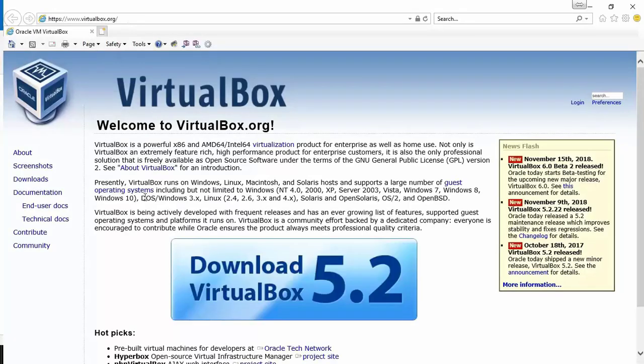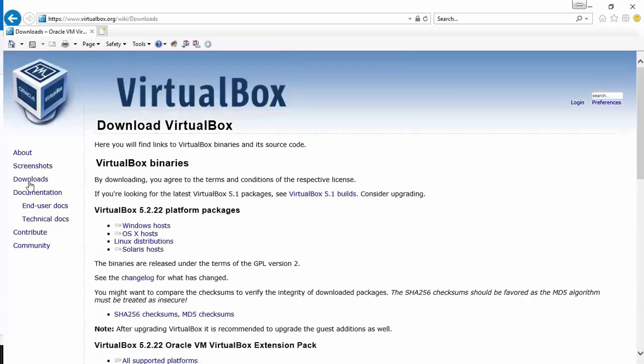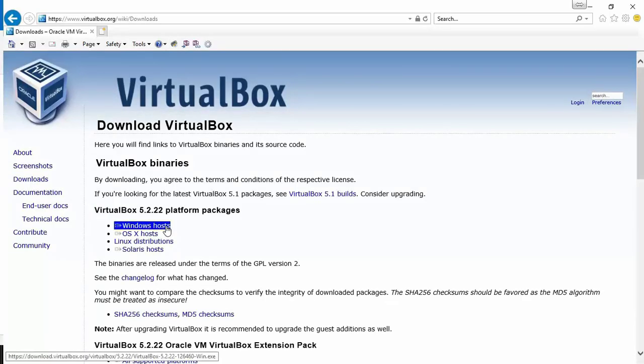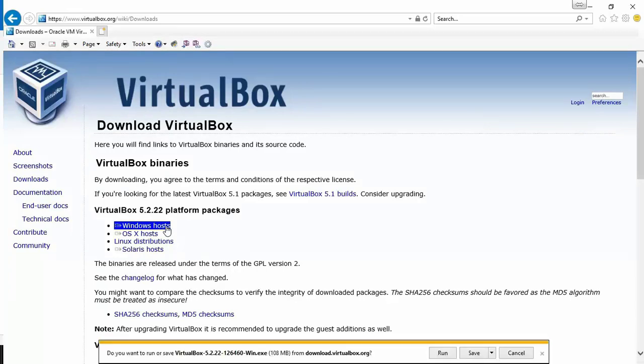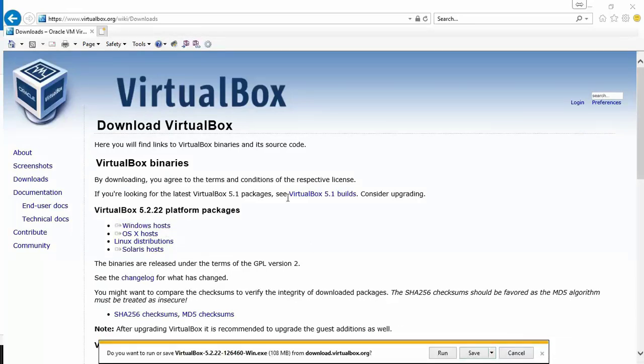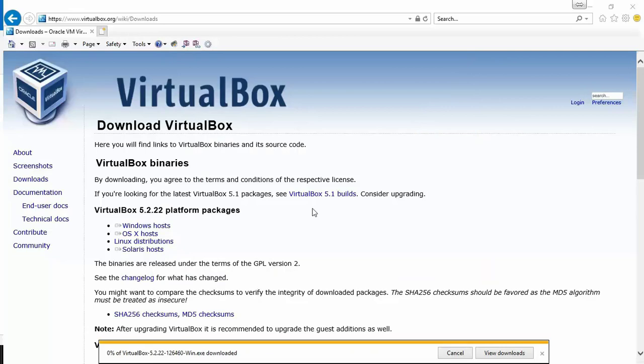Open a browser and go to virtualbox.org. Click on downloads and choose the Windows host link which will take you to the download link. Click on save and choose a directory where you want this to be copied. It'll get downloaded there depending on your internet speed. It might take a while, so that's the first tool we need.